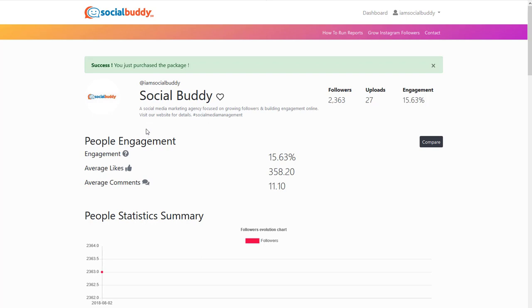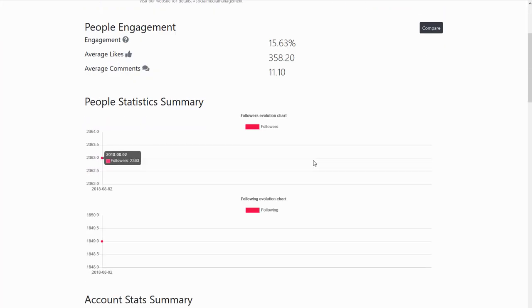So anyway, it tells you about Social Buddy's page engagement 15.63%, which is really good actually. Average likes, 358 per post. Average comments, 11.